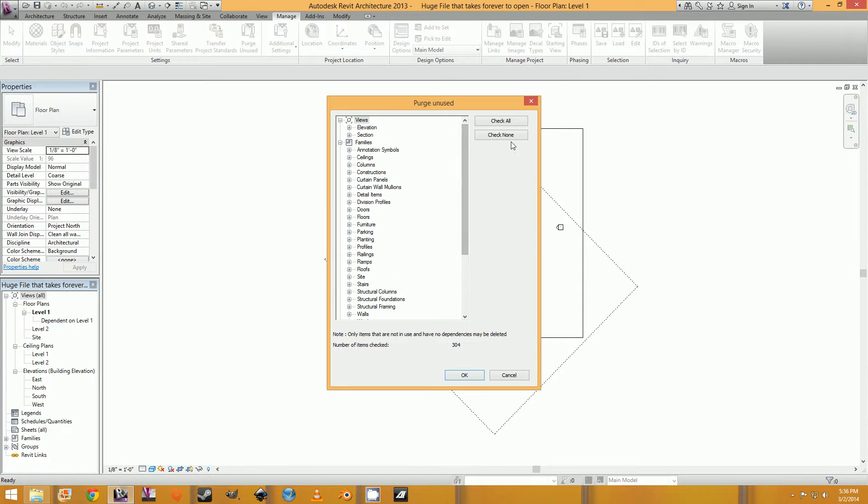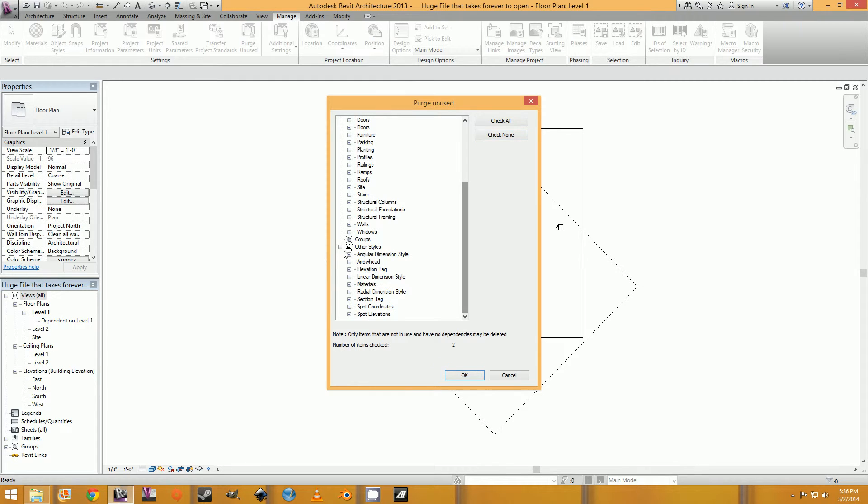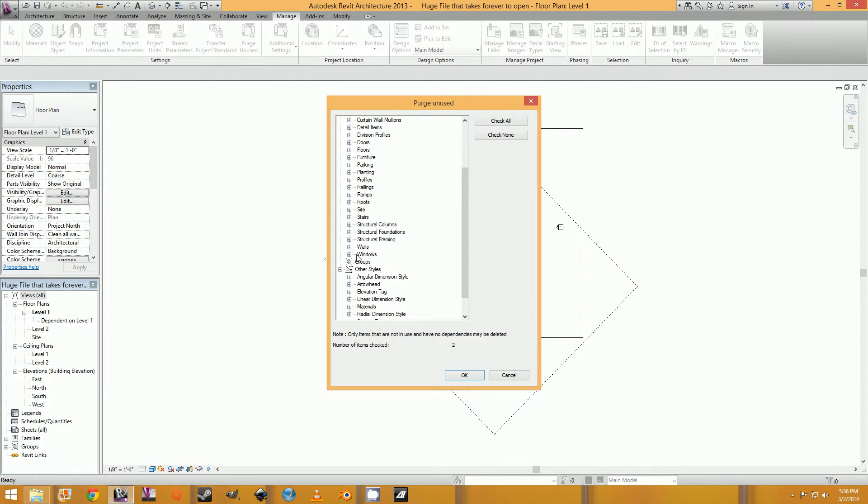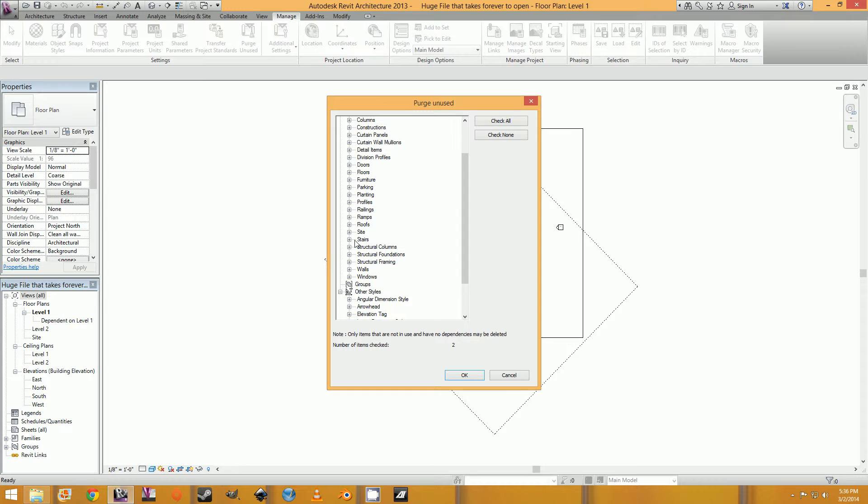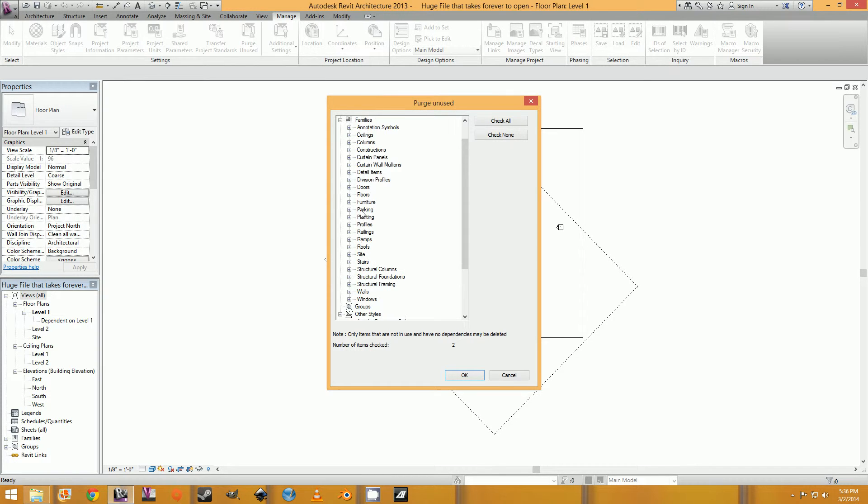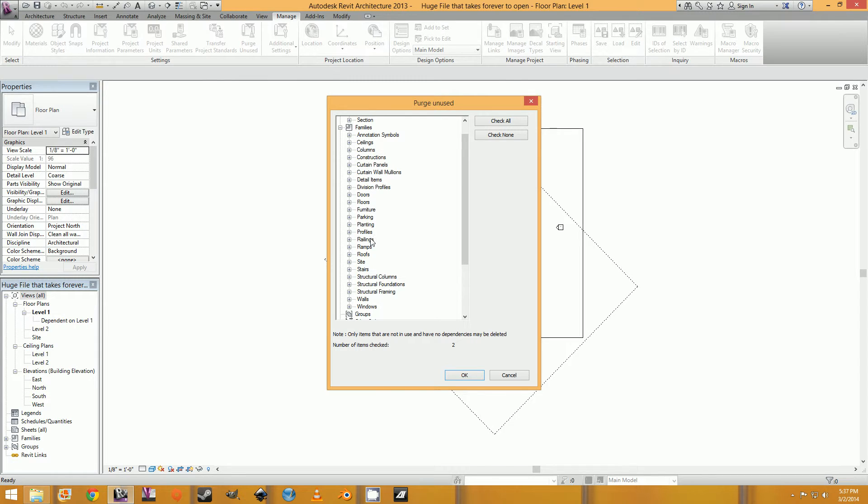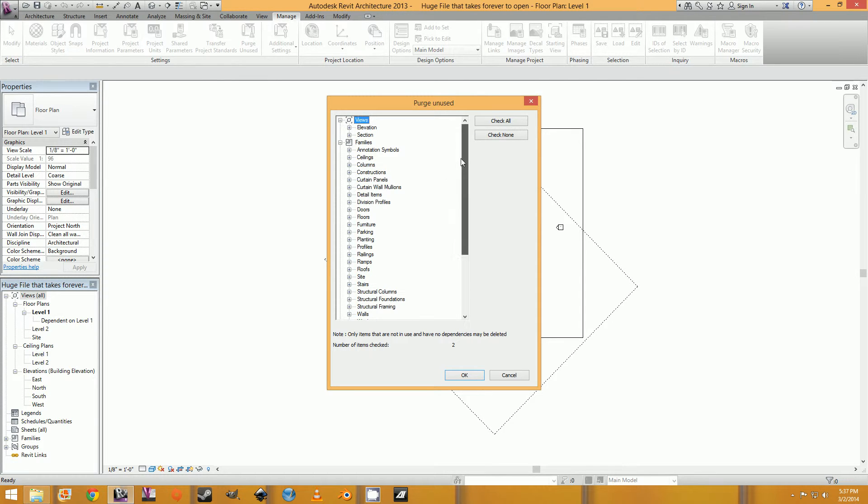I would check none and then go through each one and check it to make sure that you don't actually need it. Because there may be some profiles or some railings or stairs or, you know, a few specific things that you may want to keep in your model. So just check each one and make sure that you don't actually need it.